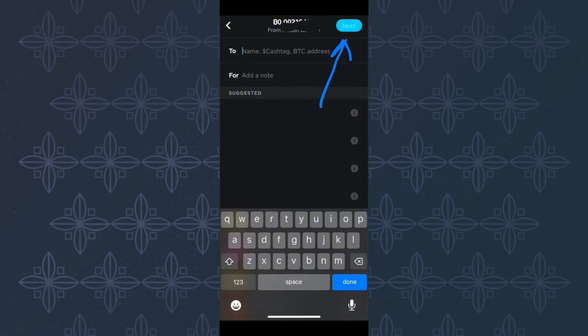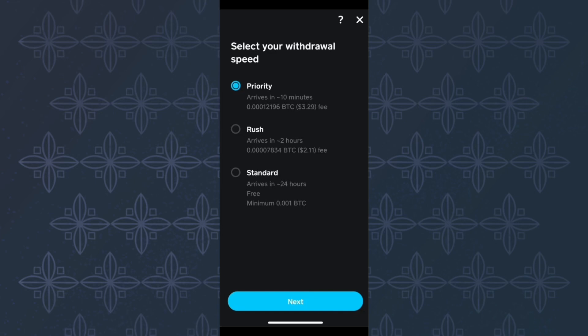You will be taken to this page where you have to choose the withdrawal speed you want to use. There are three options. Choose the one that meets your needs. If you are not in a hurry, you can use the free method here.